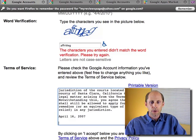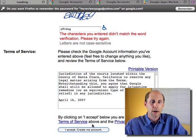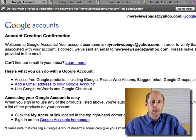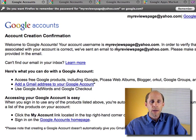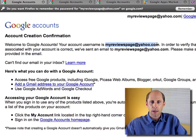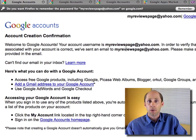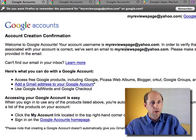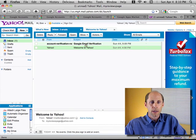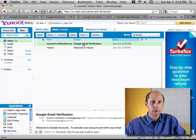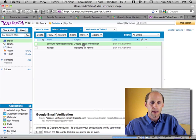I'm going to go ahead and accept the Terms of Service and click Create My Account. It's going to go off and create my Google account, confirming that I'm using my Yahoo email address. The only thing I need to do now is go to my Yahoo email and verify my account, so I'll switch over to my Yahoo email, which I'm logged into over here. And here I can see the Google account verification email — I'll click on that.